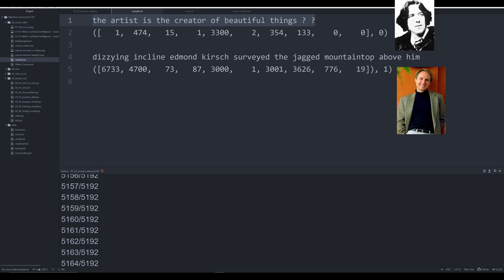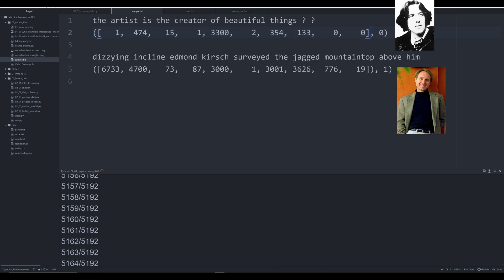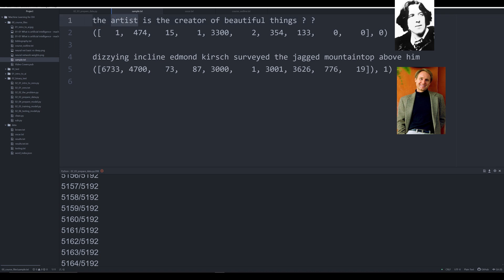For now, understand that these words are converted so that a neural network receives an input that looks like a tuple with two indices. The first is the numerical string representing the data — for example, the word 'the' is represented by the number 1, 'artist' by 474, and 'Edmund' by 37. The second index — index one in the tuple — is the actual label: zero represents Oscar Wilde while one represents Dan Brown.